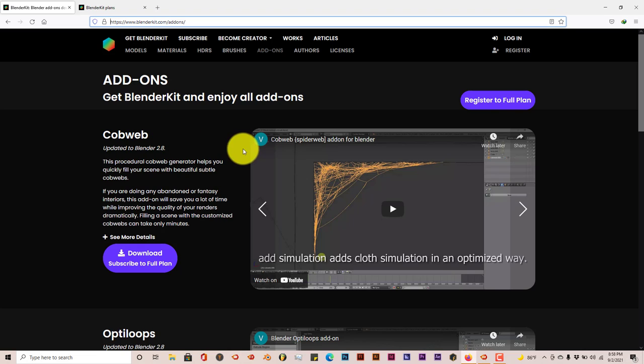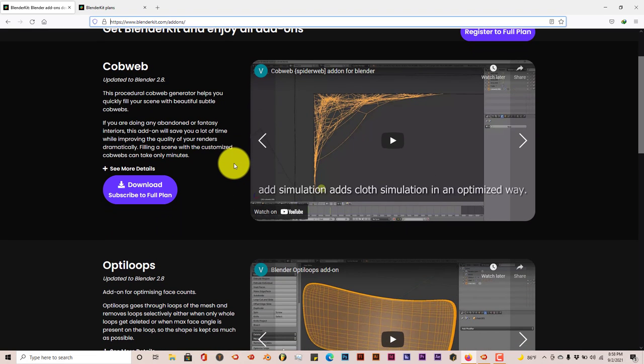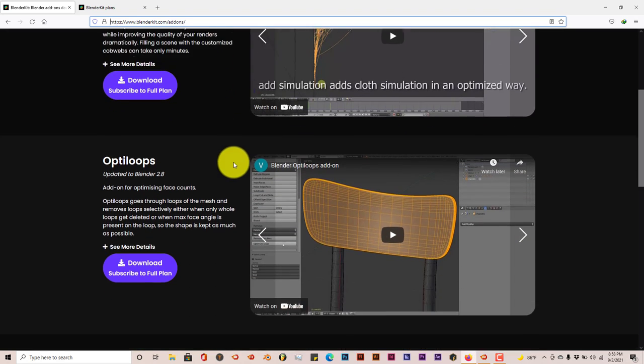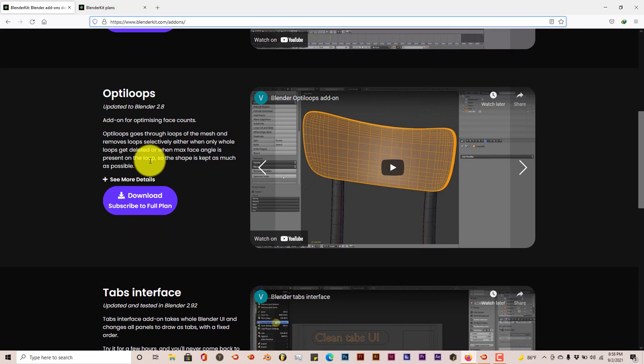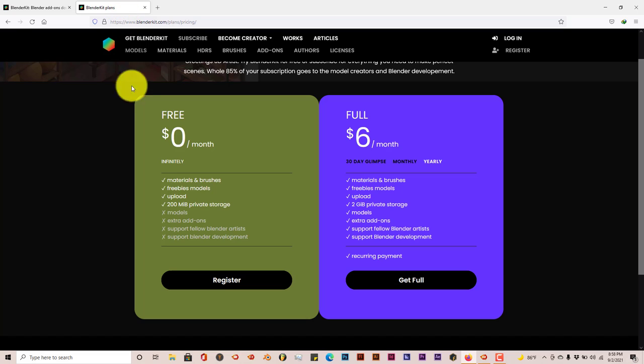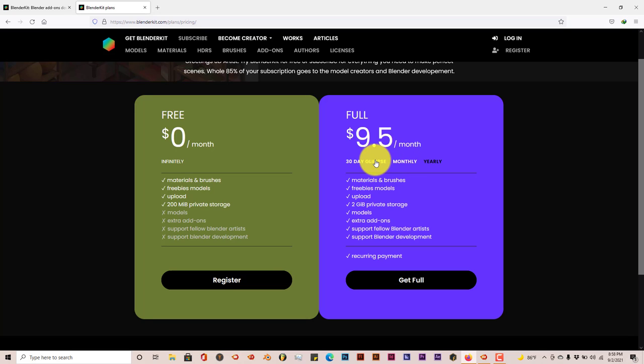It's got a lot - I think it's got a thousand plus options in it in terms of materials, models, sculpt brushes and so on and so forth. And the amount that they charge is not that much - it's six dollars a month, that's like 72 dollars a year. Monthly it's about ten dollars a month and for 30 day glimpse trials, 11 dollars a month, which isn't bad.